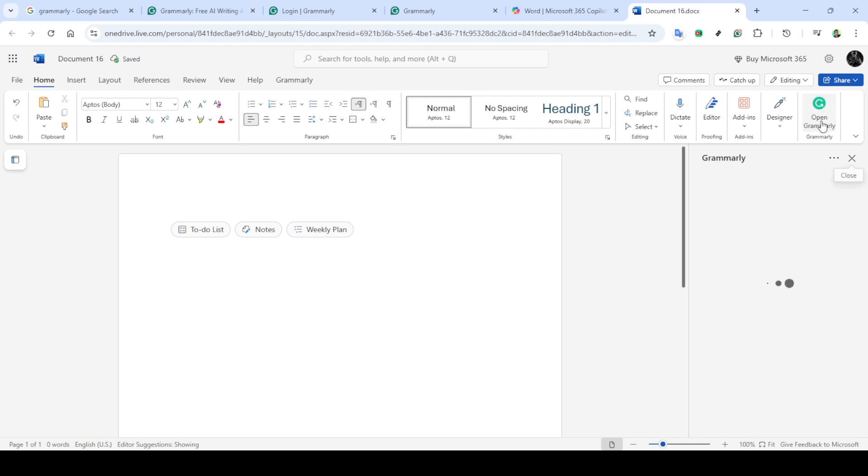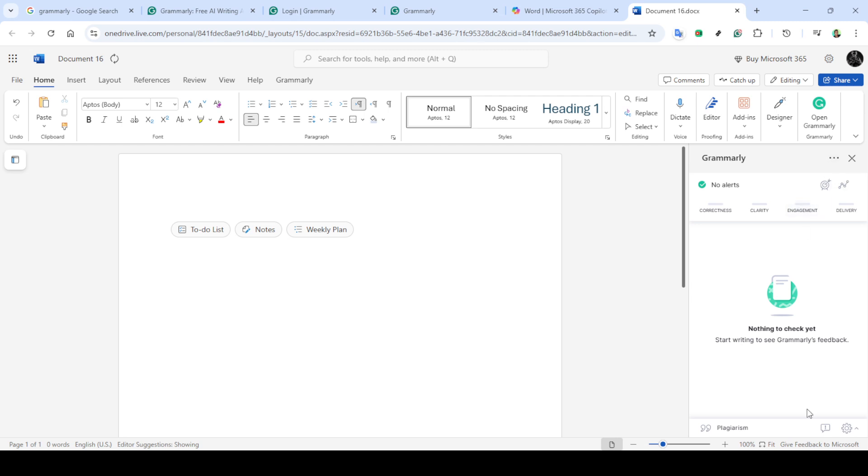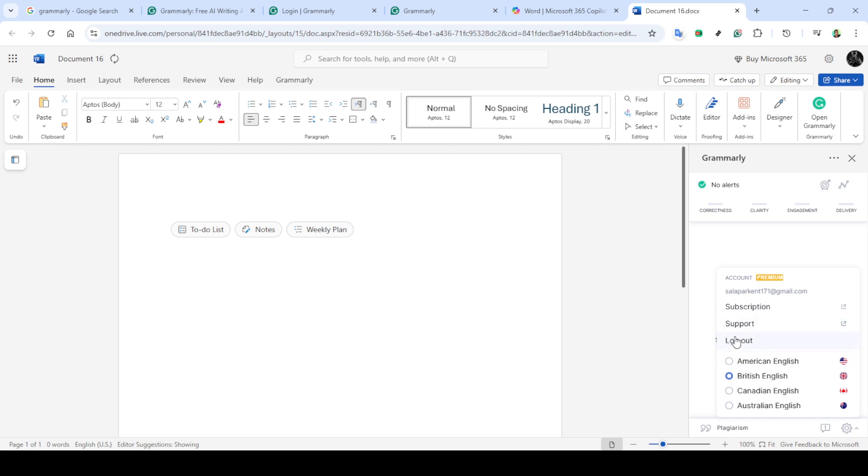Now, if you find that Grammarly isn't added or isn't working as expected, one quick solution could be to log out of your account and then log back in. Sometimes, this action refreshes the connection between Word and Grammarly, fixing the visibility issue.